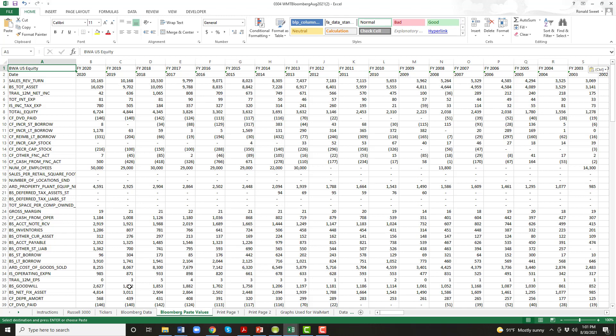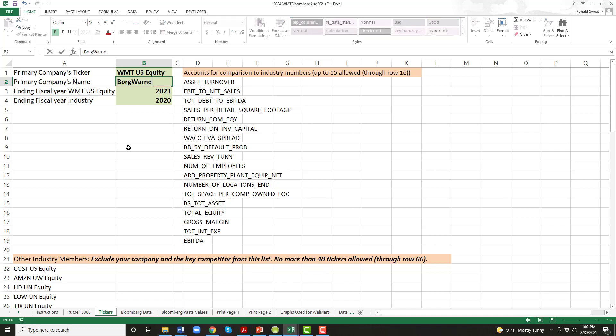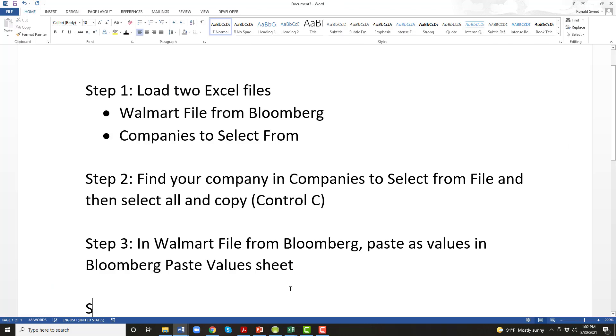So the next step is you're going to go in the Walmart file. Everything we do now will be in the Walmart file. You go to the page called tickers and in cell B2, we're going to type our company. So our company is Borg Warner. So we're going to type our company name. Now what you type here, this is on the page tickers and cell B2. What you type here is the name that's going to show up in all of your graphs and in the title. So you don't want to use too long of a name. If your firm is like Borg Warner Technology Solutions Inc., then just type Borg Warner. So that's the next thing you do in cell B2 on the page tickers. So step four.